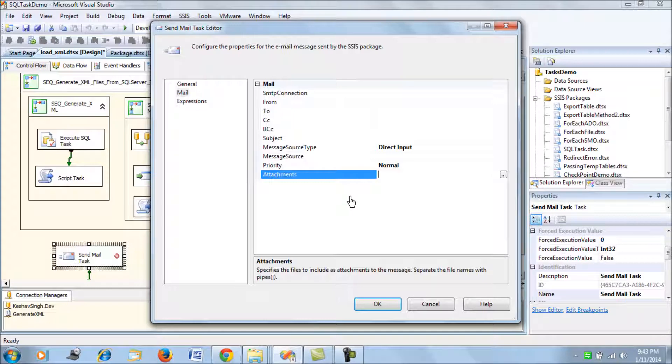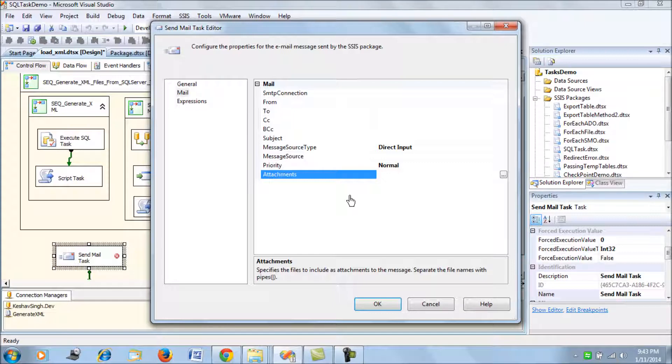The reason why I see that this Send Mail Task is useless is because of two reasons. The first important reason is this Send Mail Task allows you to send only text-enabled files. If you want to send an email which is HTML format, it is not possible from the Send Mail Task.